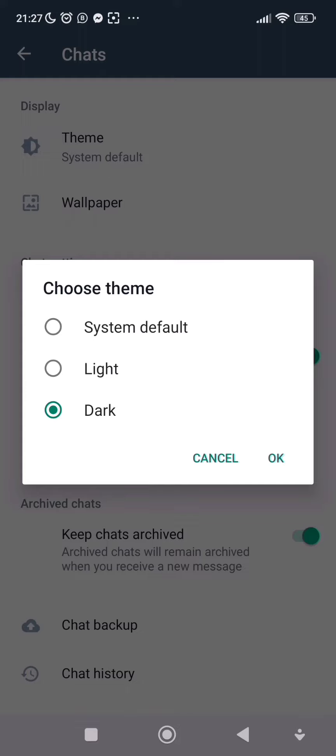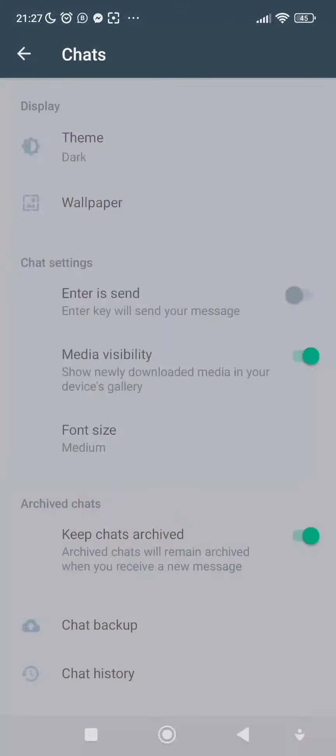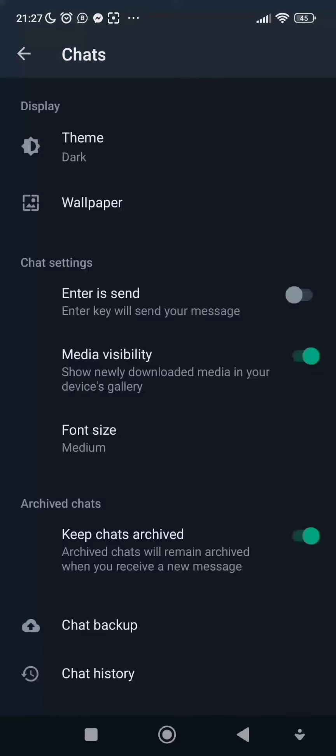Dark theme will be enabled on my WhatsApp. So just take a look at it now. I'll click on Dark, let me click on OK. As you can see, my WhatsApp is currently on dark mode.